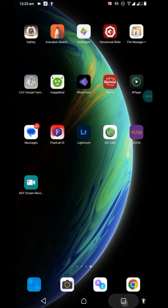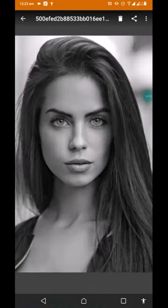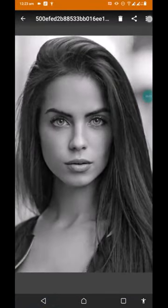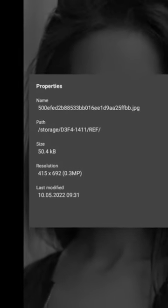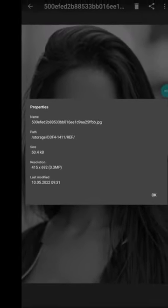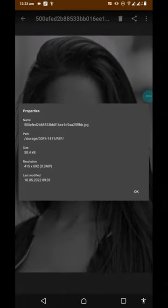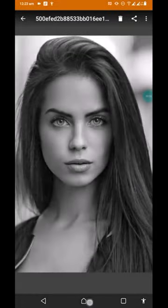This is the reference image we are going to use. You can see that this picture has a very low quality — it is 415 by 692 pixels resolution, which is quite low. We are going to use our enhancement app. If you don't have it, you can message me on WhatsApp or Telegram and I'll help you get it.